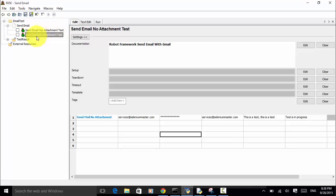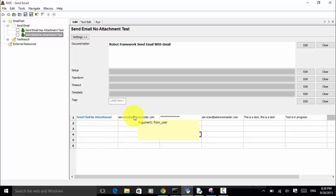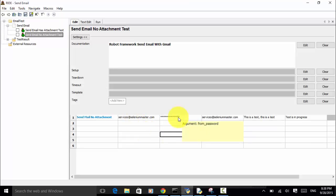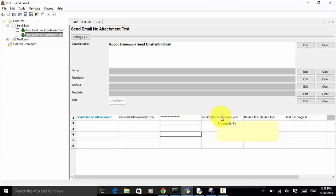In the 'Send Email No Attachment' test, I used the keyword 'Send Mail No Attachment'. The arguments are: from user, from password, to user, subject line of the email, and the content text in the email.